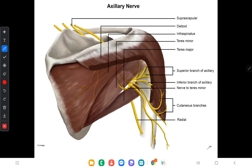The axillary nerve then enters into the quadrangular space — here you can see the quadrangular space. The axillary nerve comes backward through the quadrangular space, then winds around the surgical neck of the humerus. Here this is the surgical neck of the humerus, and it winds around it.